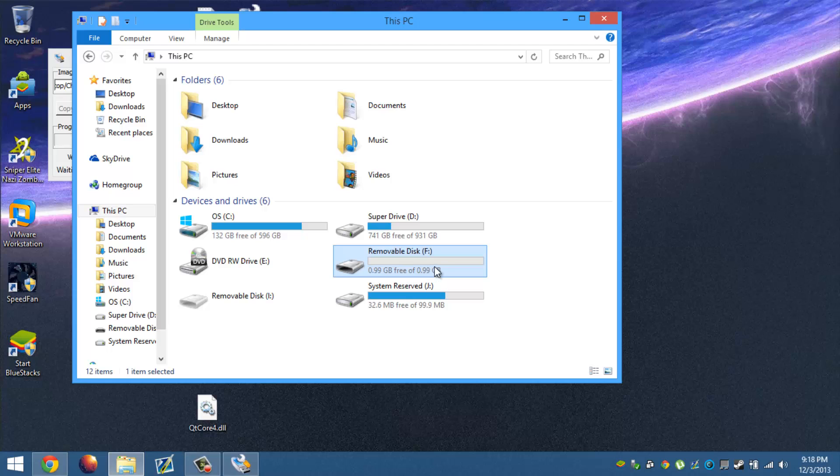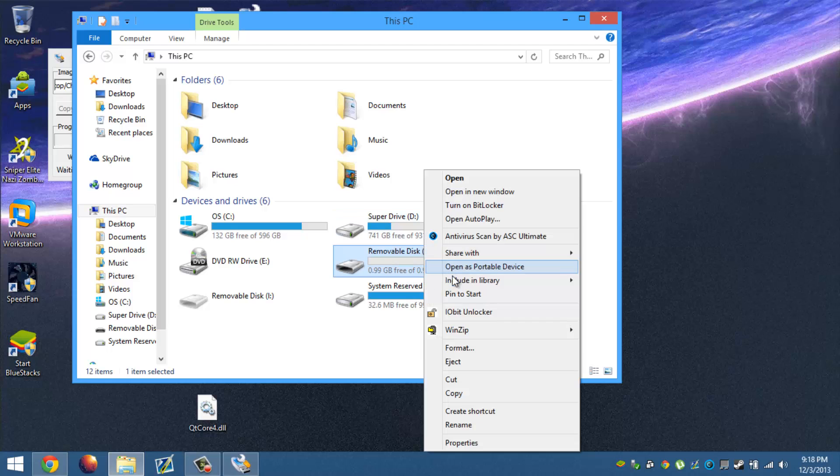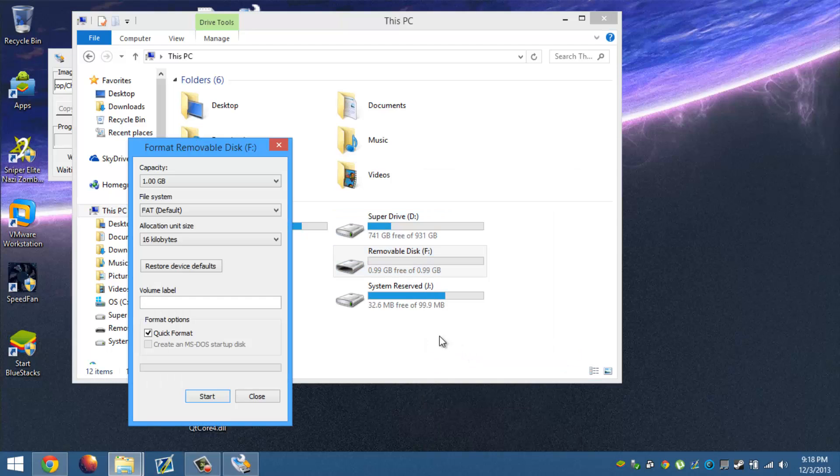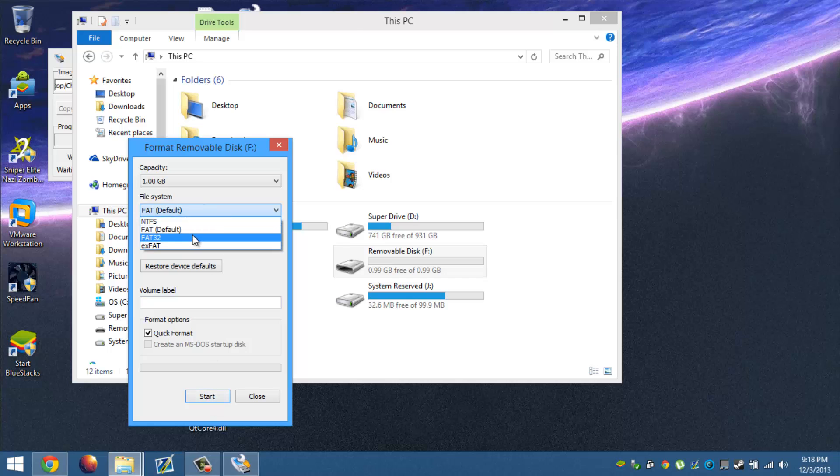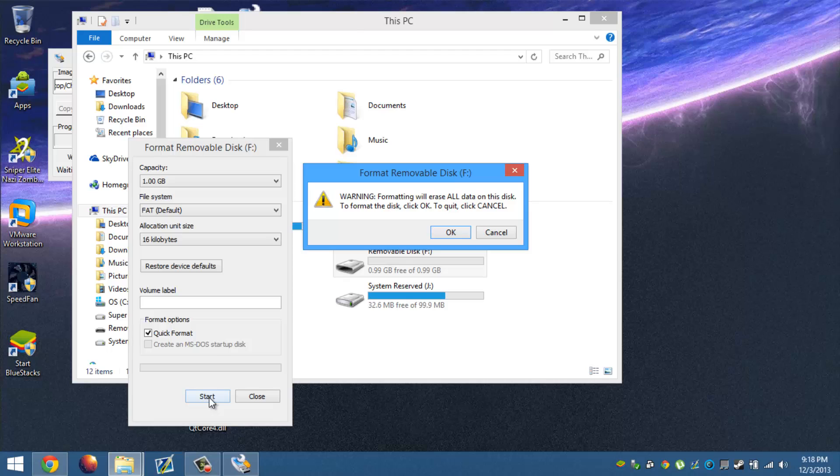We're going to use this disk and go ahead and format it real quick. I guess FAT.